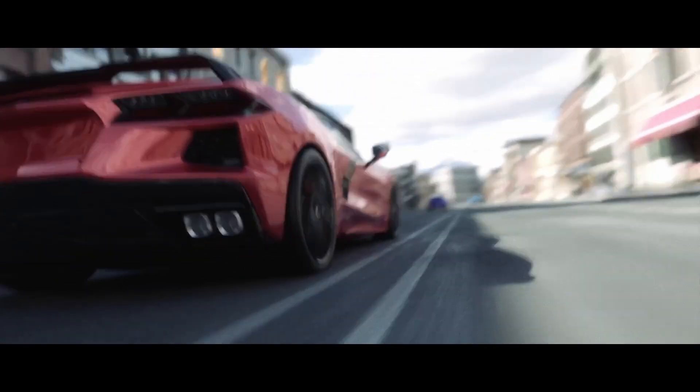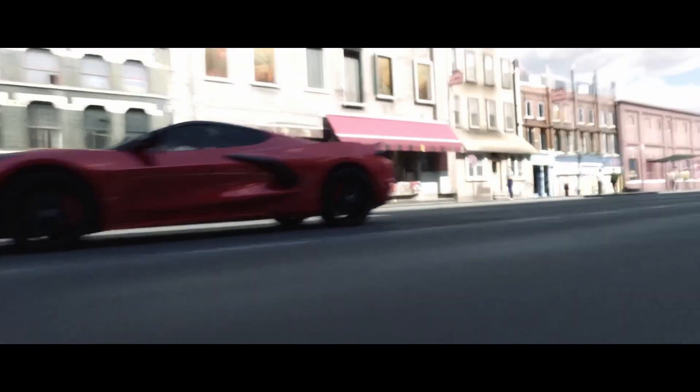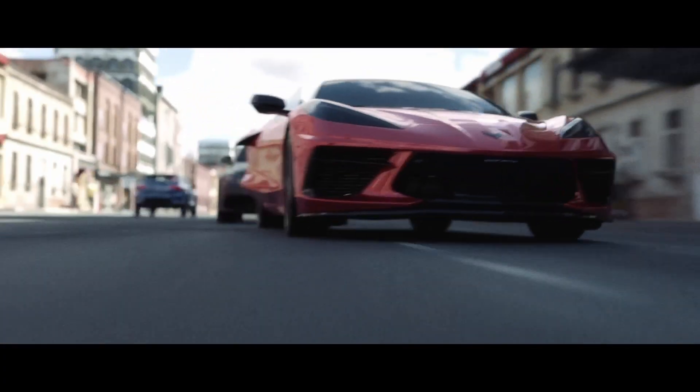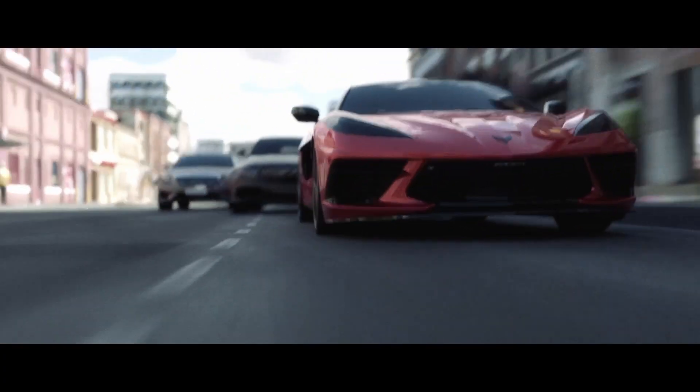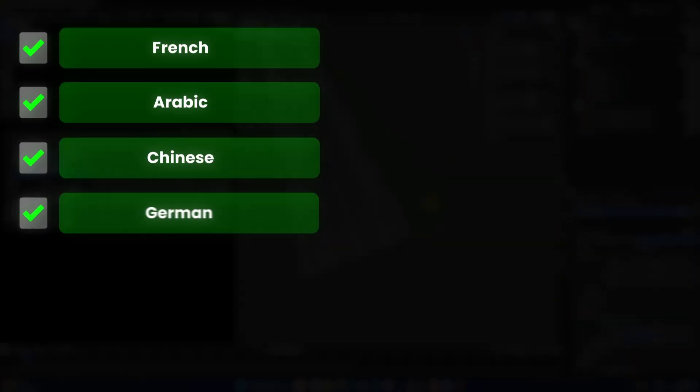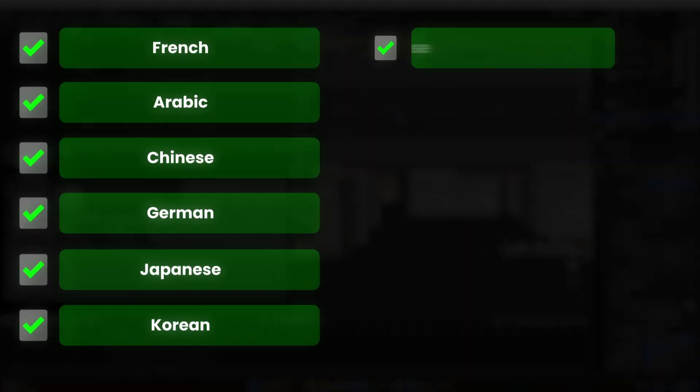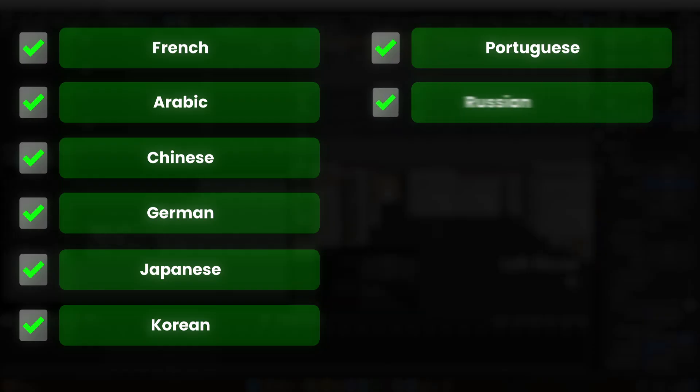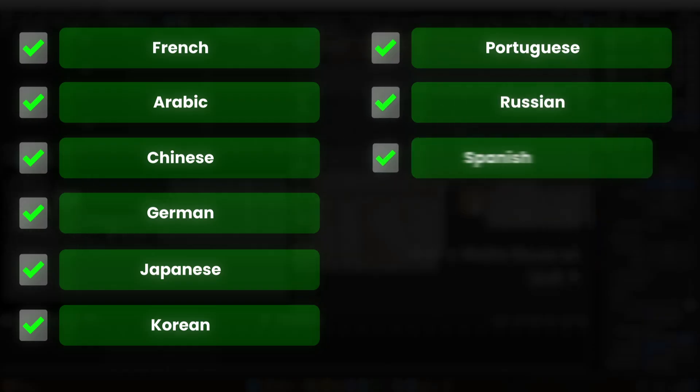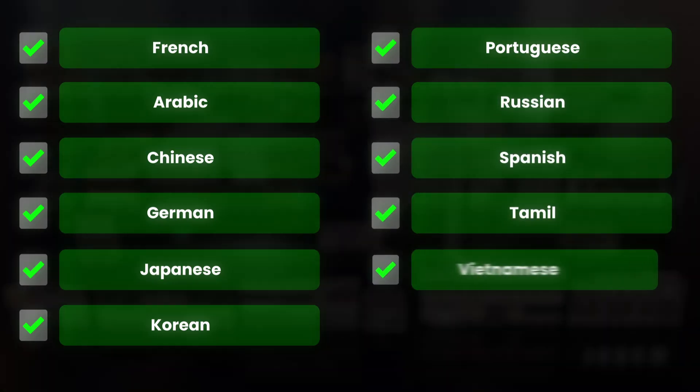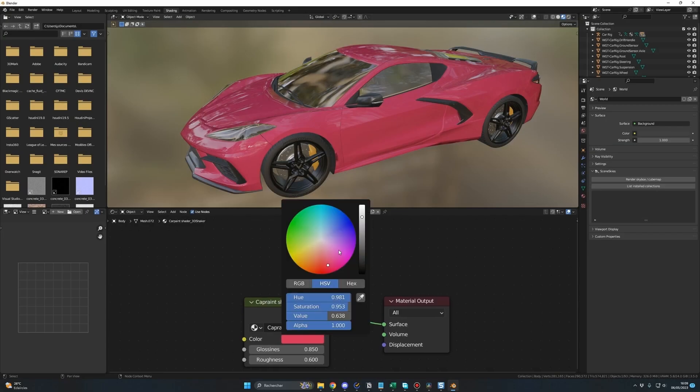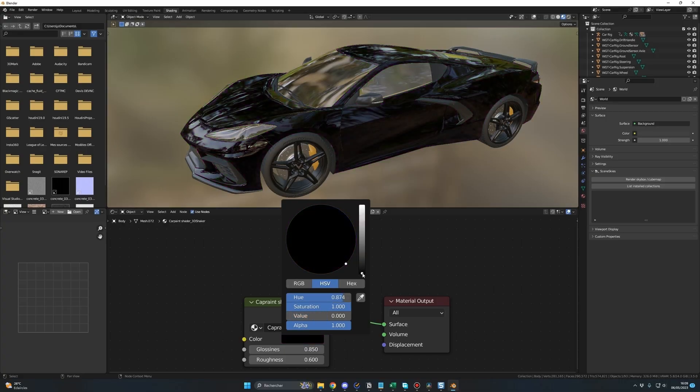First, you have been asking that for a long time, so I did it. Now my course has subtitles in 11 different languages including French, Arabic, Chinese, German, Japanese, Korean, Portuguese, Russian, Spanish, Tamil and Vietnamese. Now, all the 85 videos have those subtitles included.